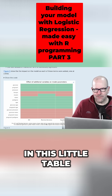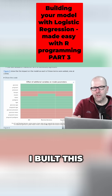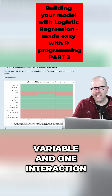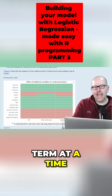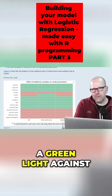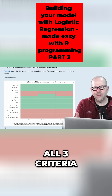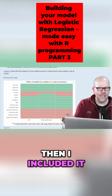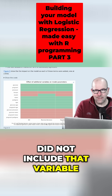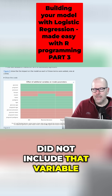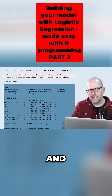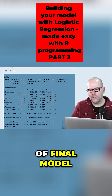In this little table that I've got here, I built this model up one variable and one interaction term at a time. And if I've got a green light against all three criteria, then I included it. And if I got any red lights, it did not include that variable. And here's the sort of final model.